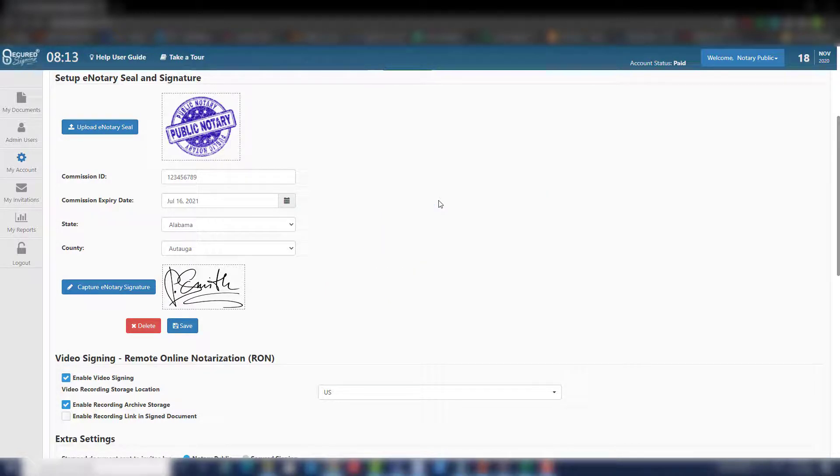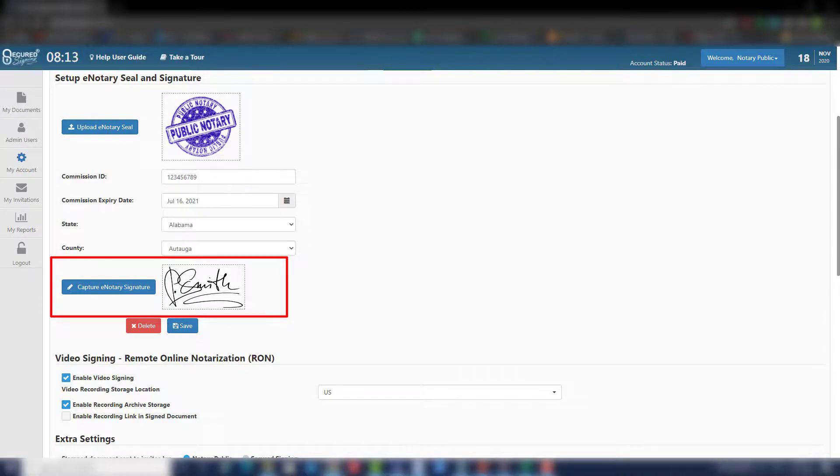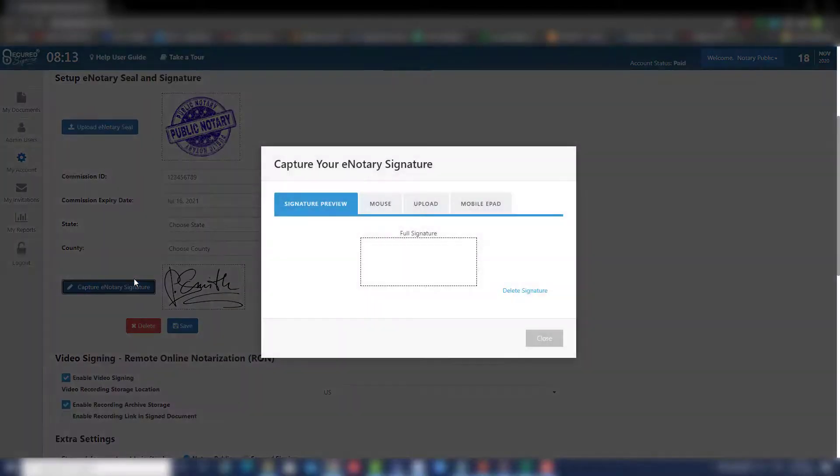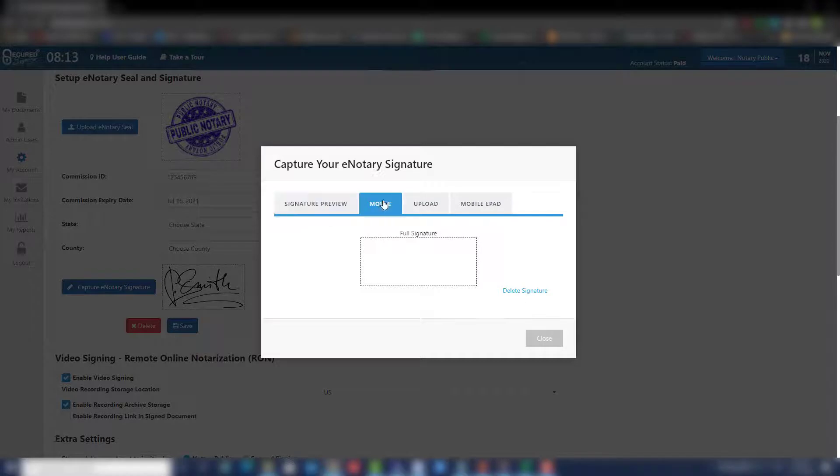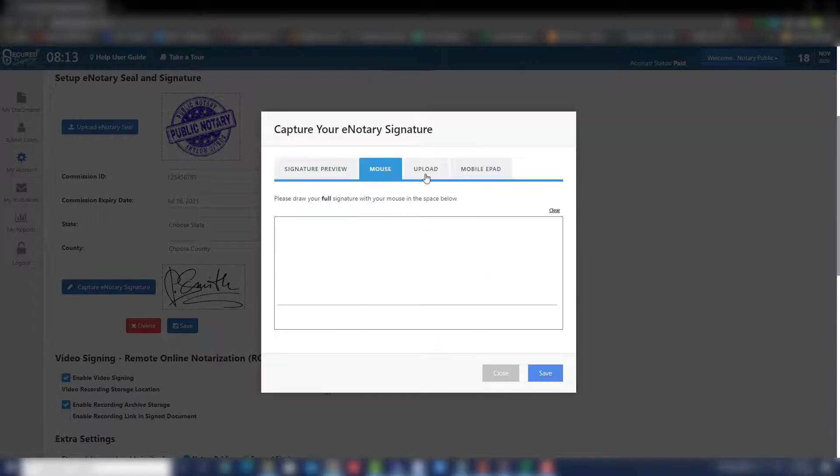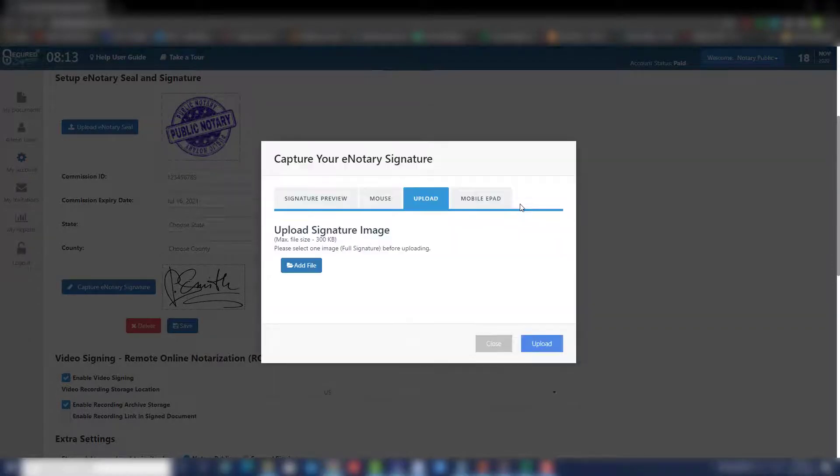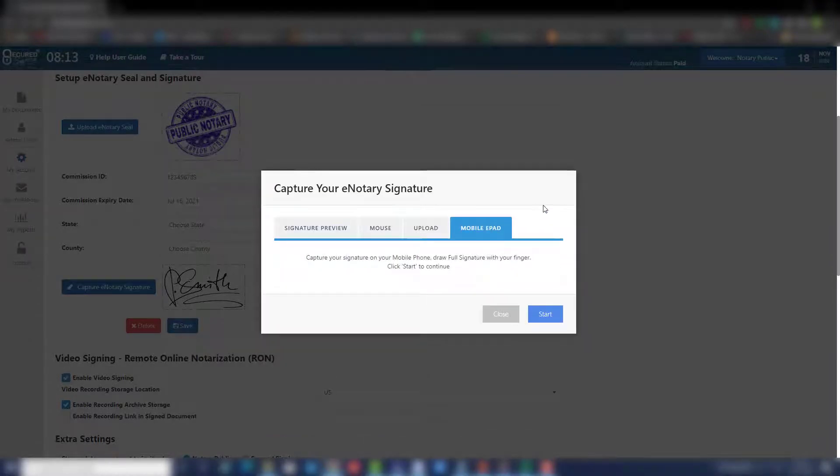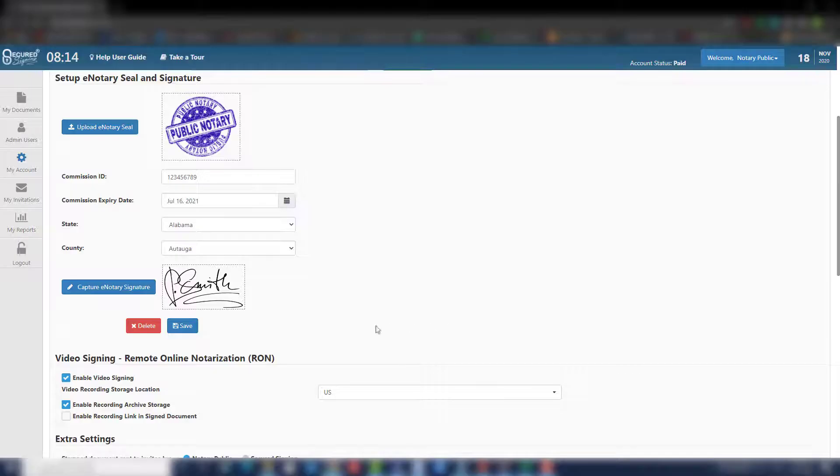Now you will need to capture your eNotary signature. Click Capture eNotary signature. Here you will be given the option to capture your eNotary signature by mouse, upload, or mobile ePad. Use one of the given options and click Save once completed.